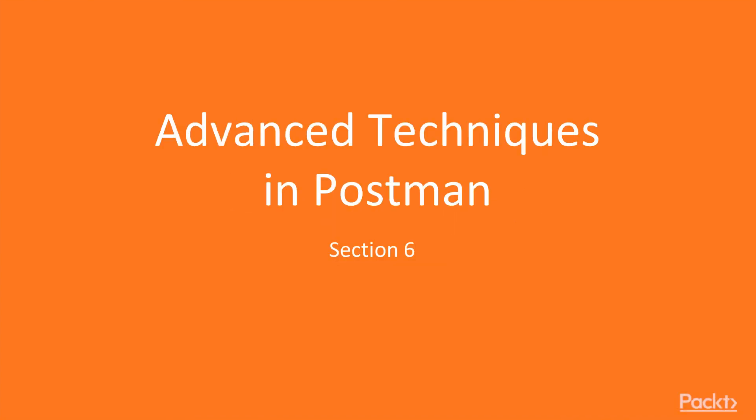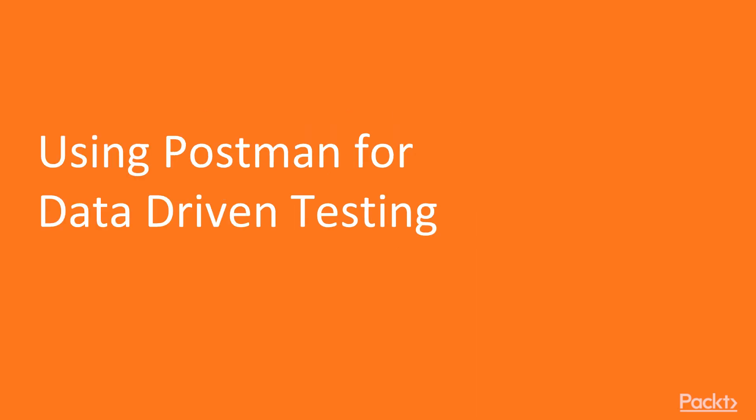Hi and welcome to this section on some advanced techniques that you can use in Postman. In this video we're going to talk about using Postman for data-driven testing.